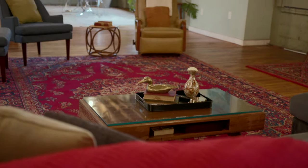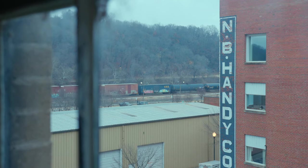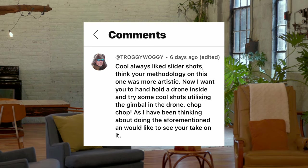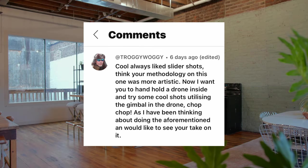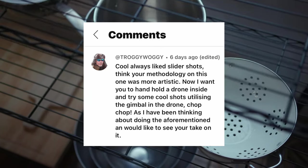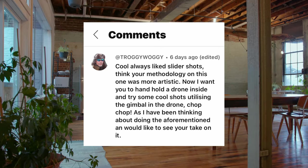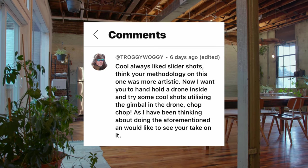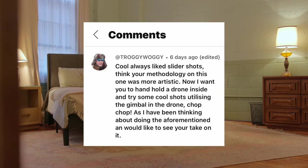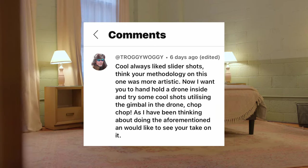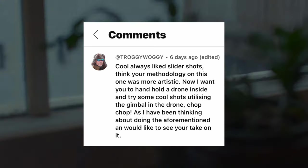The next comment is from a user called Troggy Waggy, which cracks me up. They're responding to my last video about cinematic slider shots and tripod shots, and they want me to hand-hold a drone inside and try some cool shots utilizing the gimbal in the drone — 'chop chop.' I have actually been thinking about doing that.